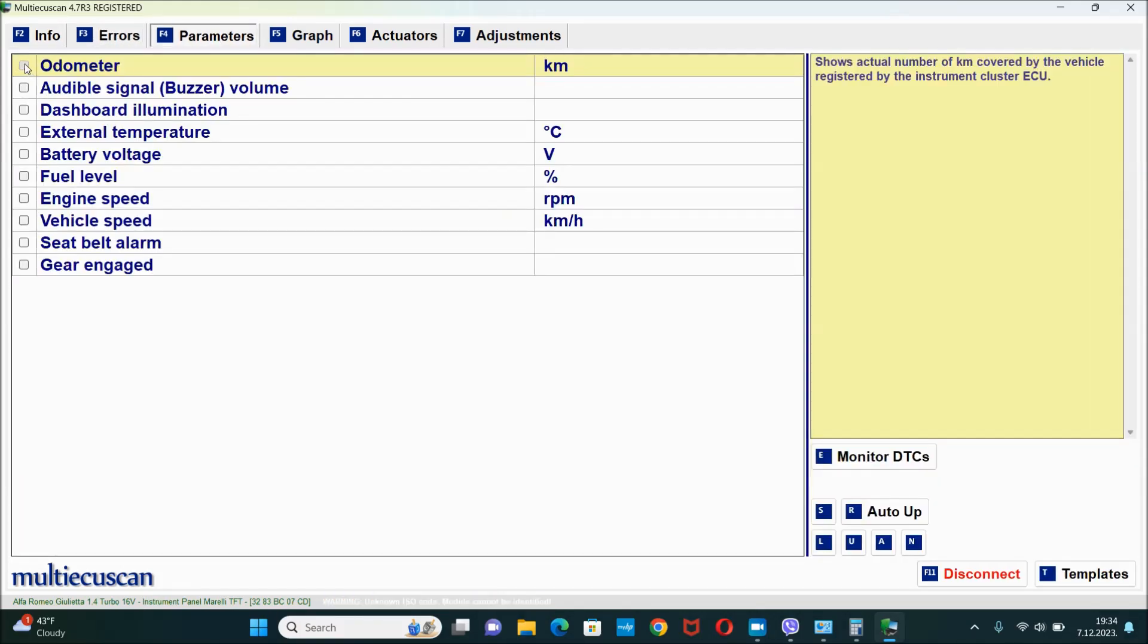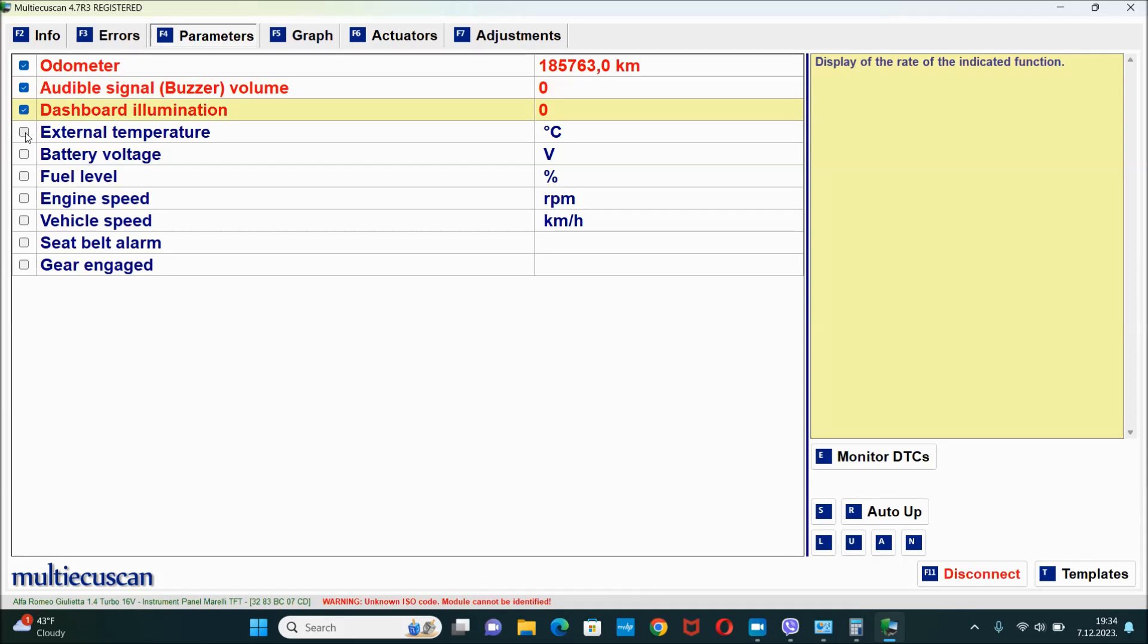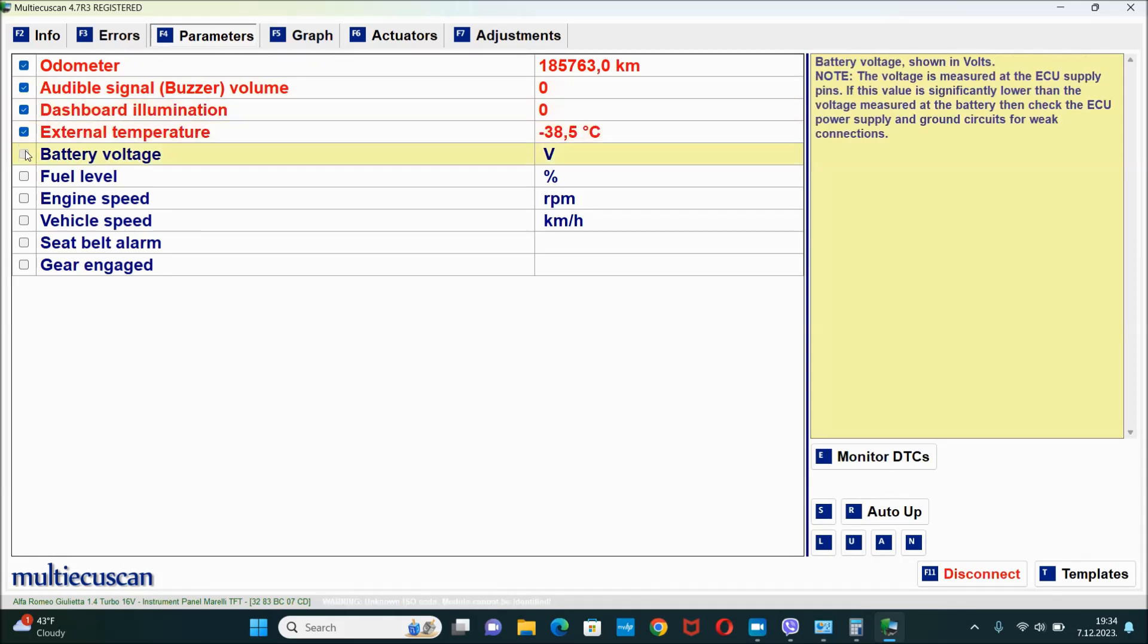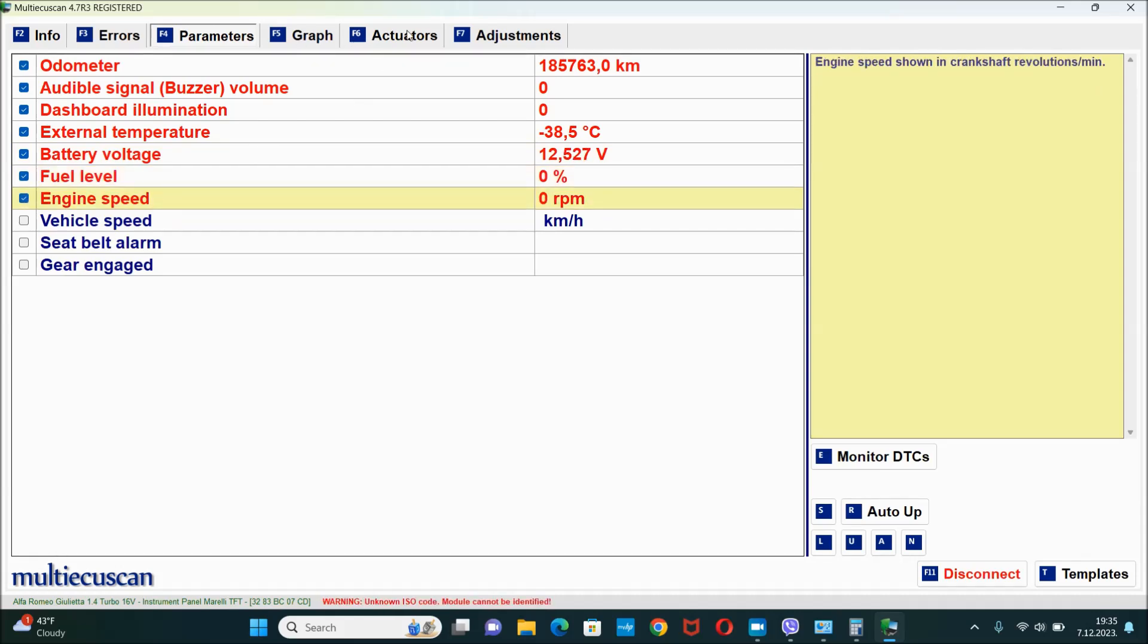And even if I click right here it's gonna show me some of the parameters. However, like you can see right here, for the external temperature it says minus 38, so you can see that it's not displaying properly all of the necessary info.